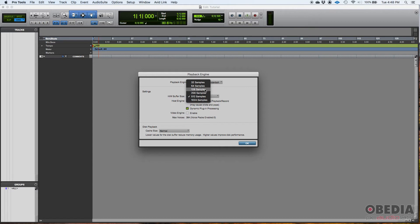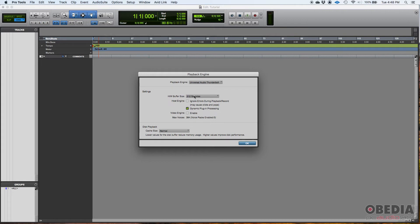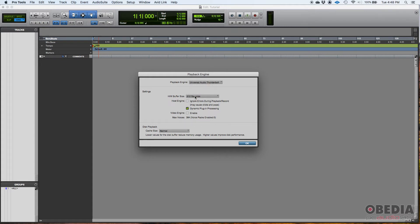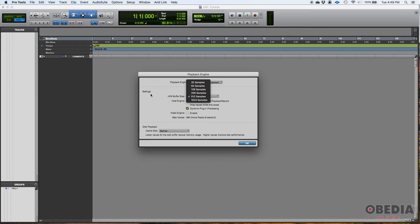Now, when you're mixing, you're going to want to have high buffer size. Why? Because your plugins need this high buffer size in order to process audio. So, let's suppose that we're mixing on this session. I'll just leave it as 512. If by some reason, I feel like my session is getting slower because I'm adding too many plugins, I'll just switch it to 1024.